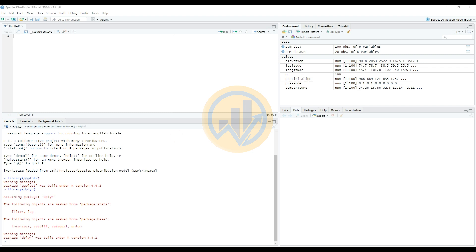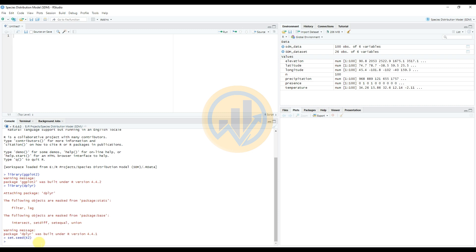Next, enter the number of data points in the console section. Enter set.seed() to set the random number generation seed for the Species Distribution Model. Then enter n = 100 to set the number of data points.